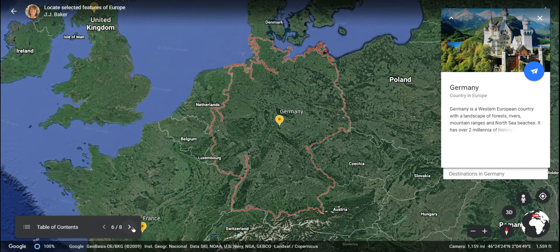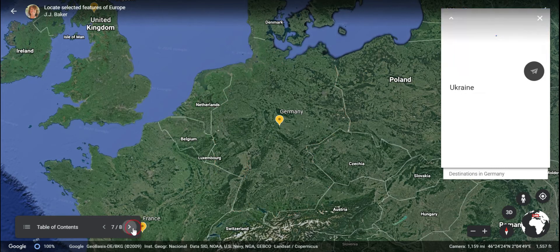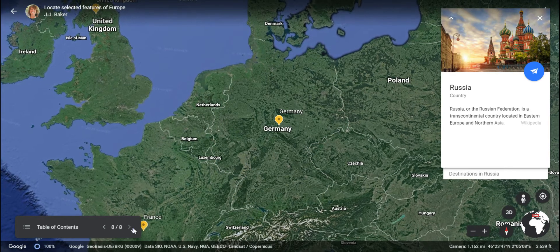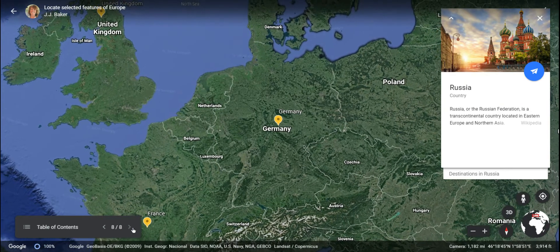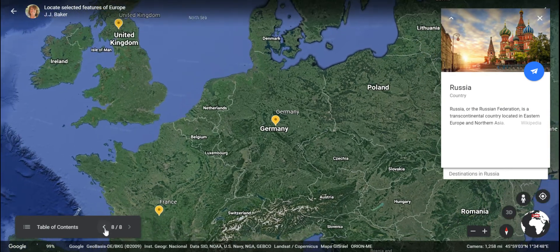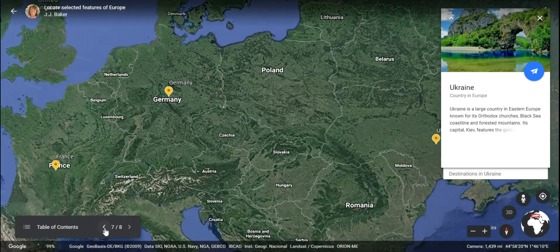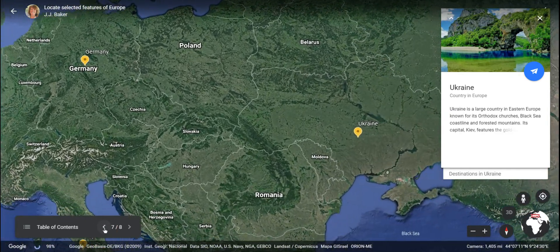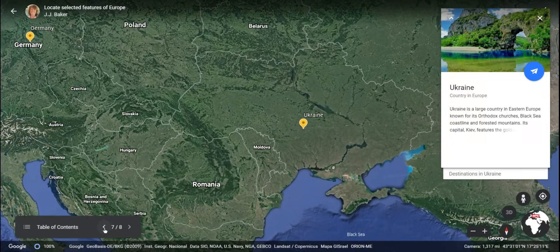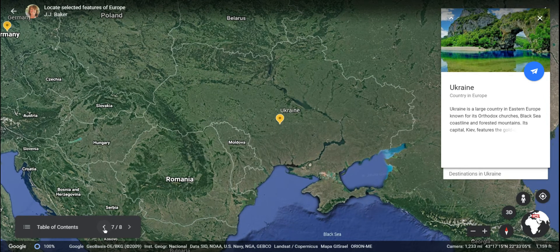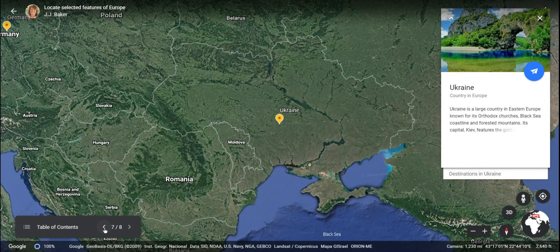Our next stop is going to be in Eastern Europe, northwest of the Black Sea, in a country called Ukraine. This country was once the primary agricultural center for the Soviet Union.